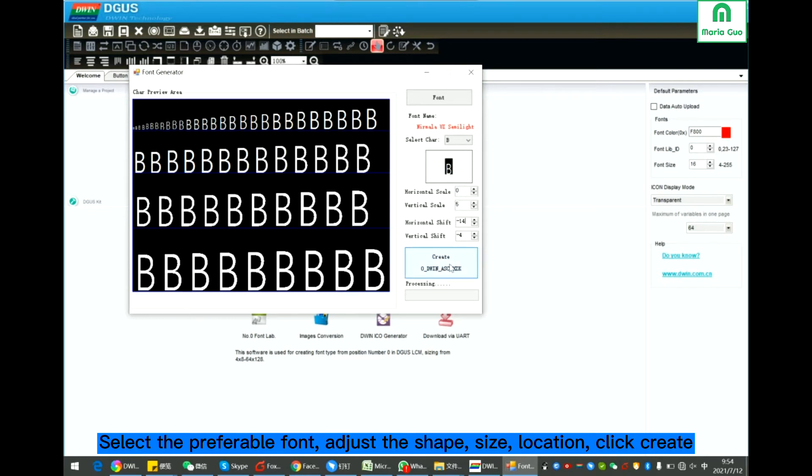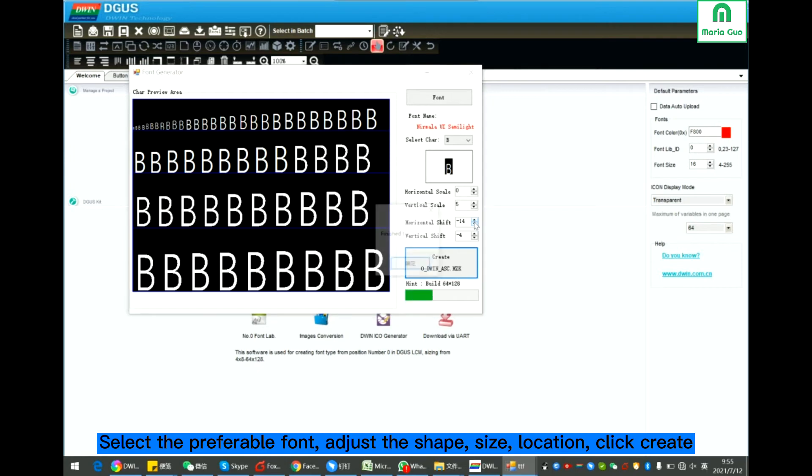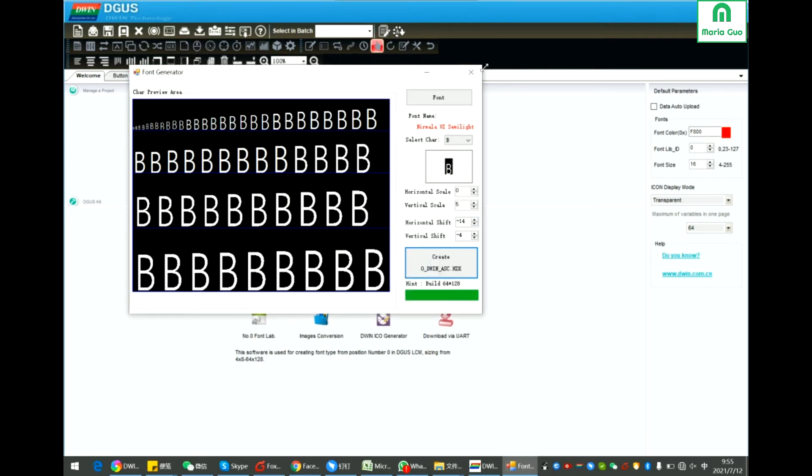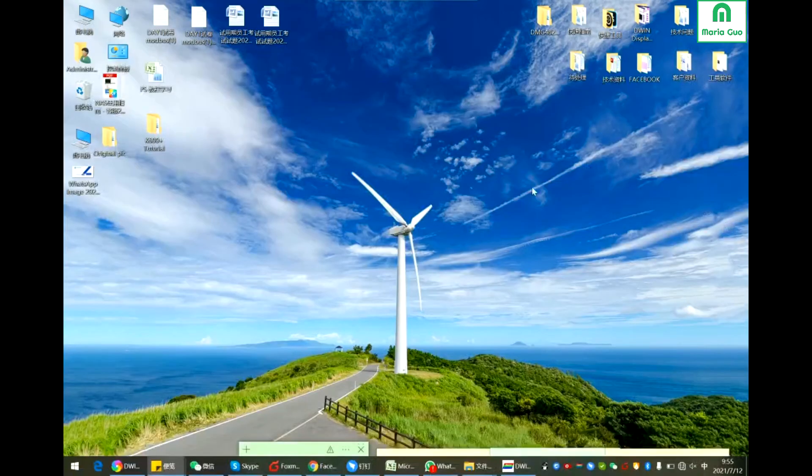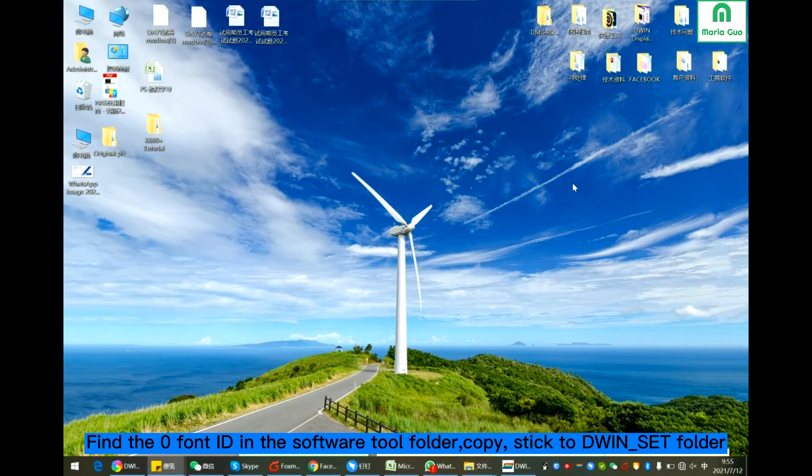Click Create. Finished. You will find the font ID in the software tool.